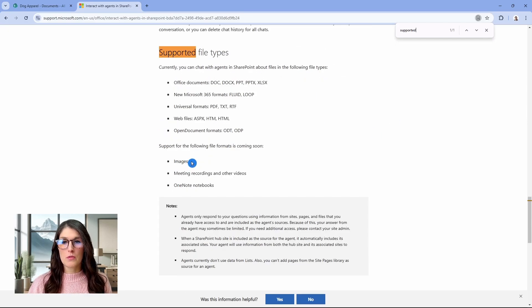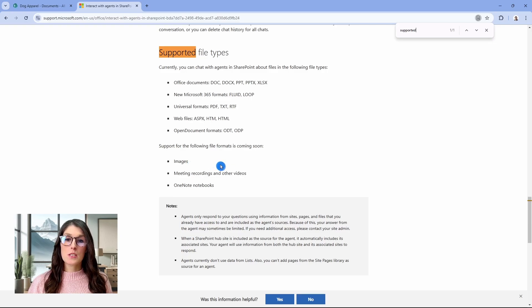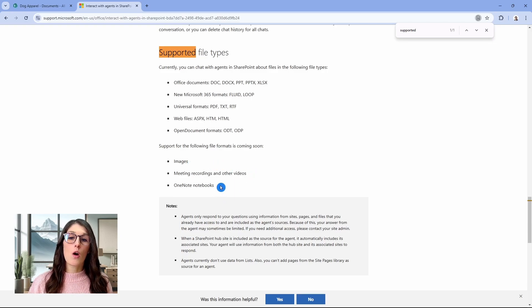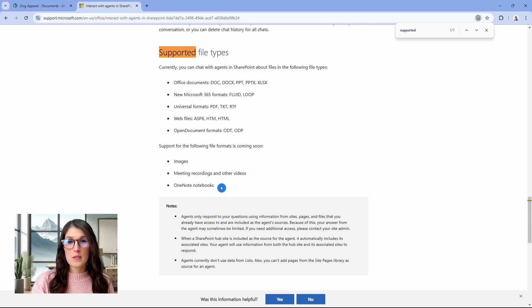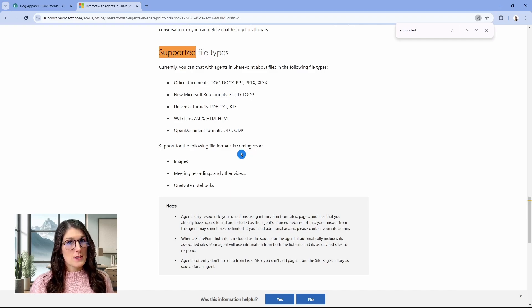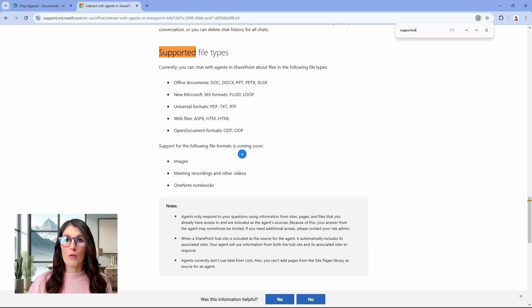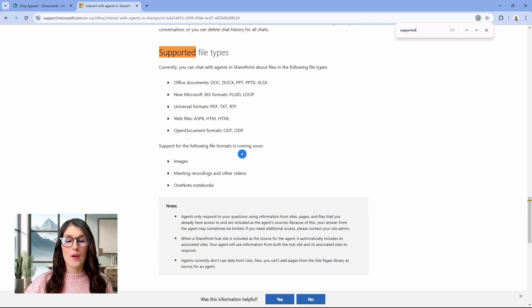We are not able to reference images, meeting recordings, or other videos, or OneNote notebooks. It says coming soon. So stay tuned for those, but just keep this in mind when you are referencing or looking for documents with your SharePoint agent.